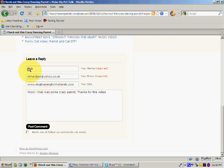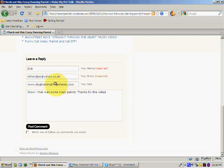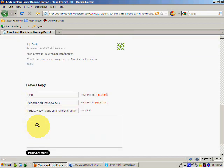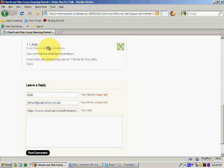You'd leave your name, you'd leave your email address, but this is the important part here: your URL. It's always important if you got the opportunity to leave your website address that you do that, and I'll explain that to you in a second. So let's just post a comment and that's going away.